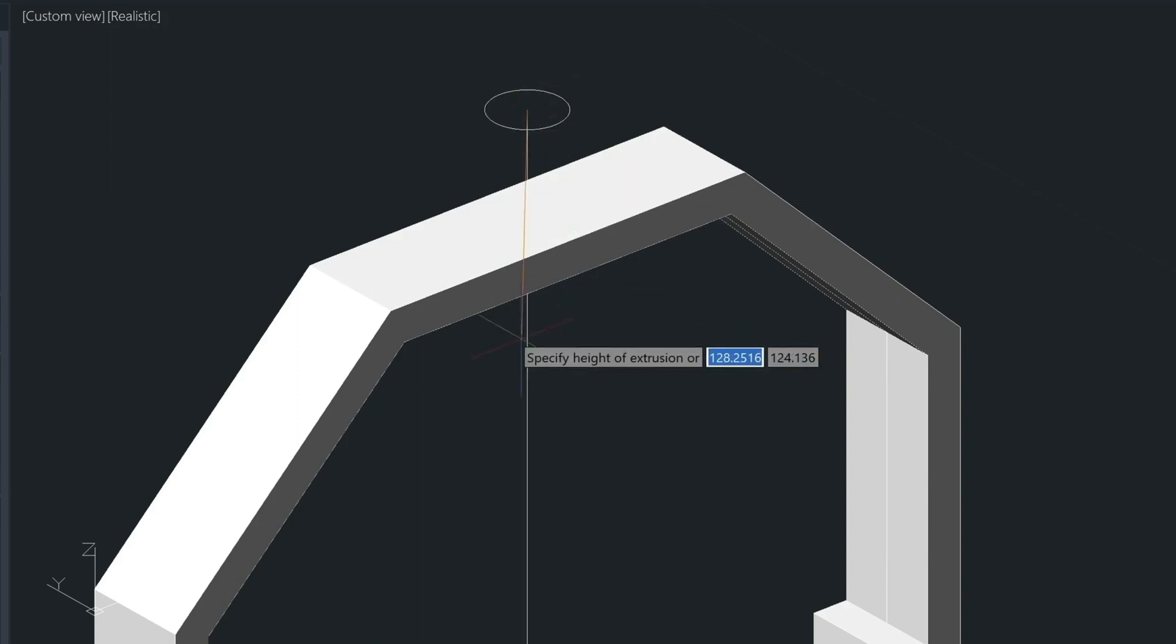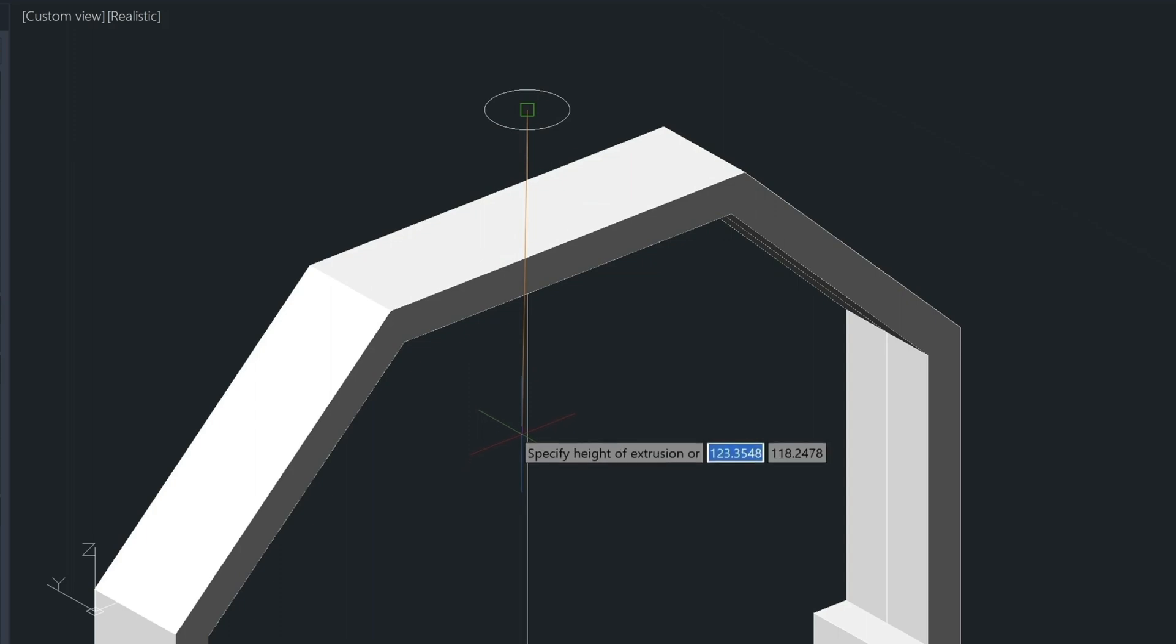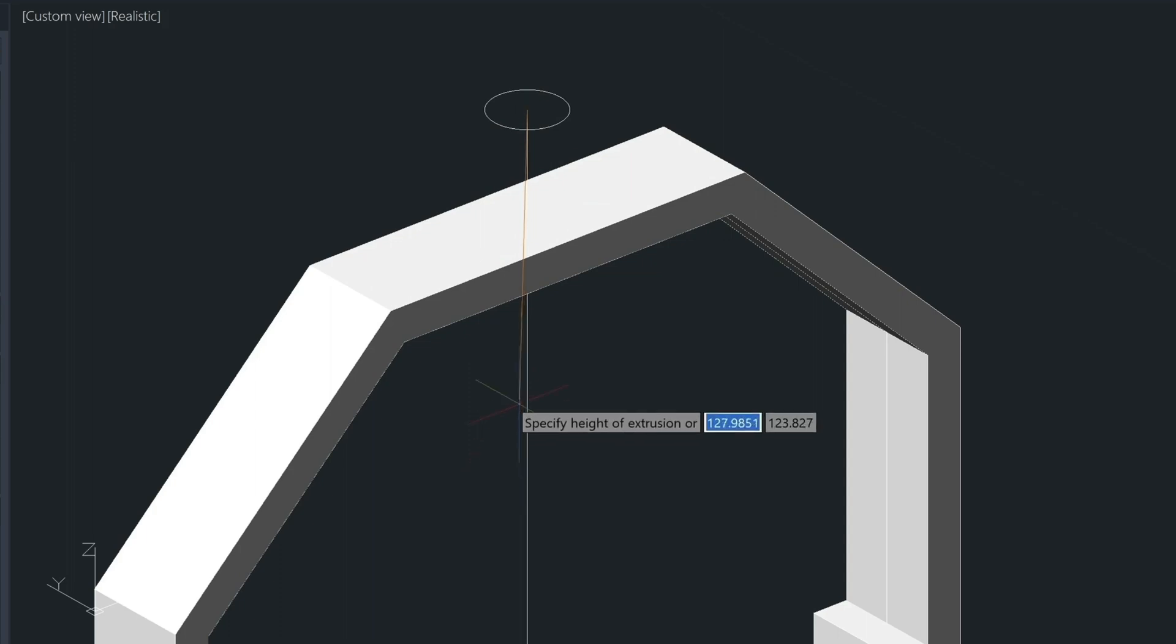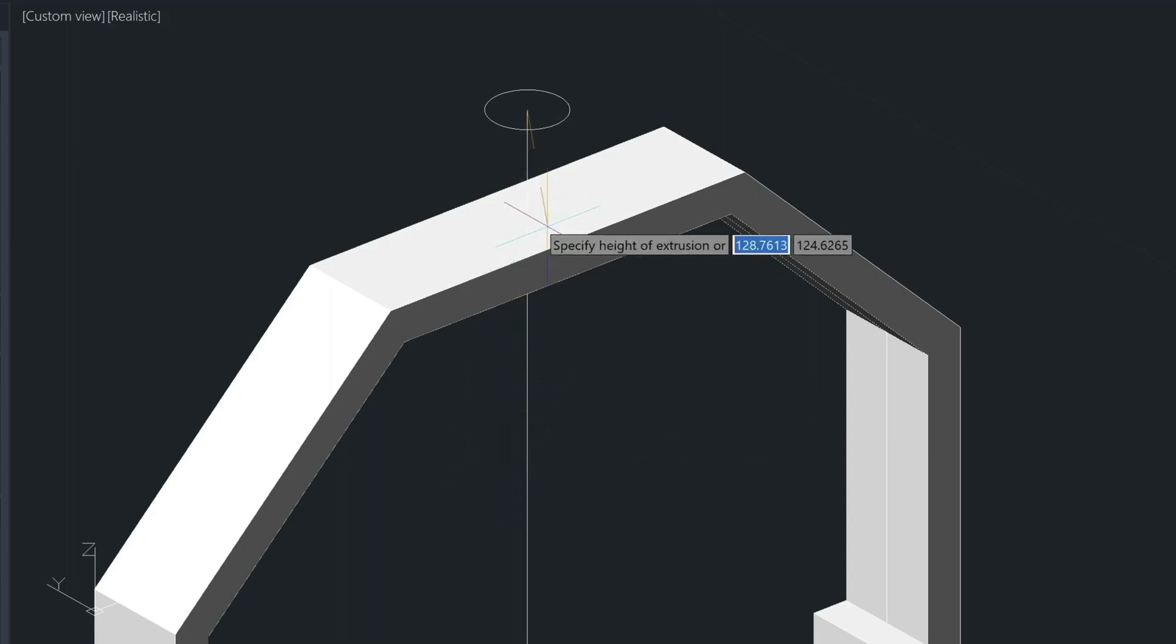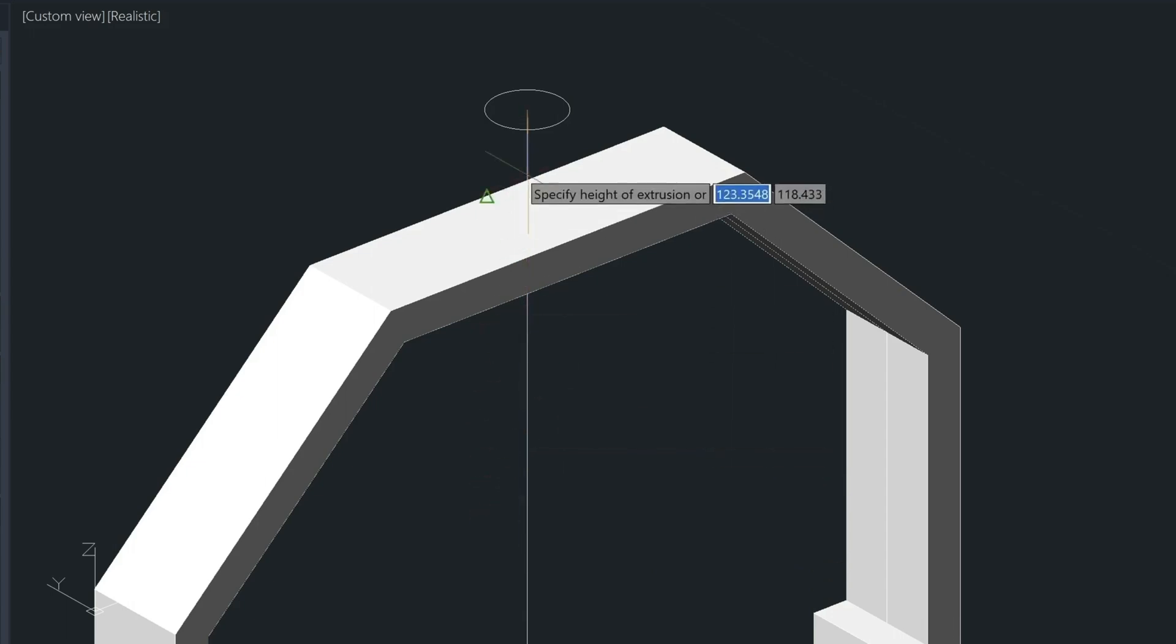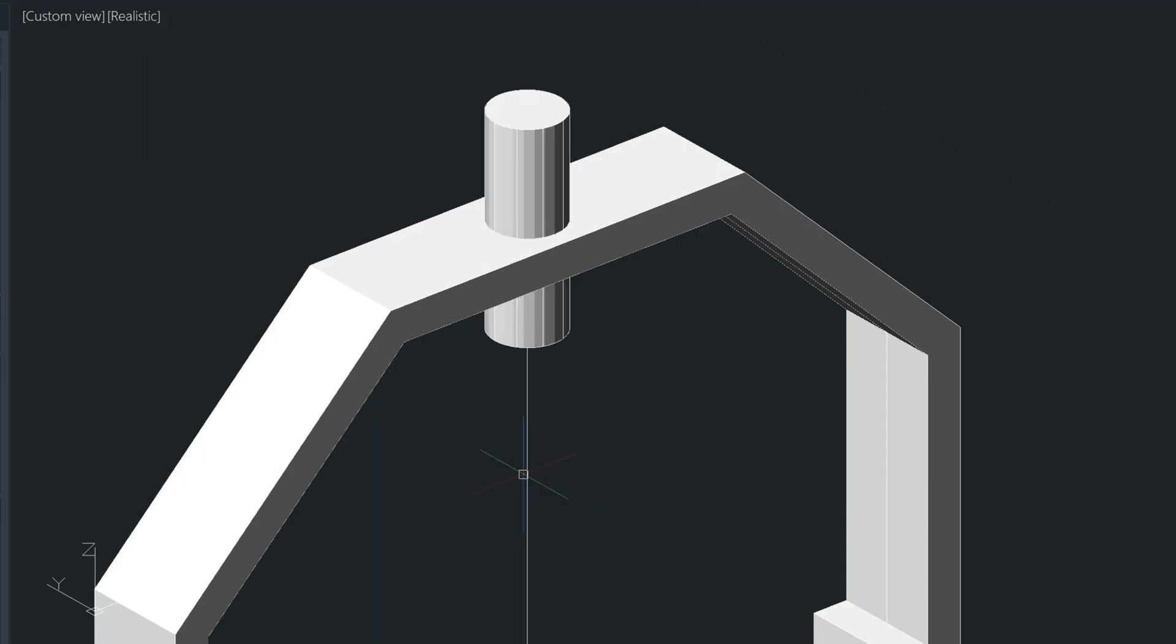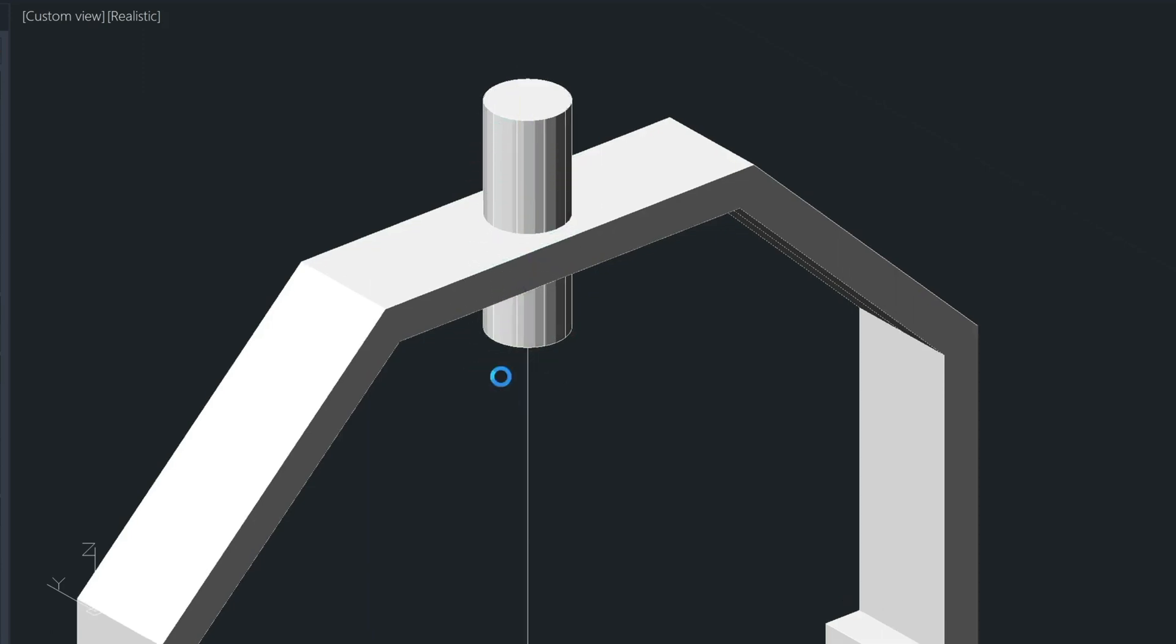And for the height, I'm going in a downwards direction. Now, when you're modeling in the world coordinate system, when you go down, you're going in a negative distance. When you go up, it's positive. So let's go down a negative 0.75. So that's going to push that directly through the metal there. Now let's create the bolt going across.